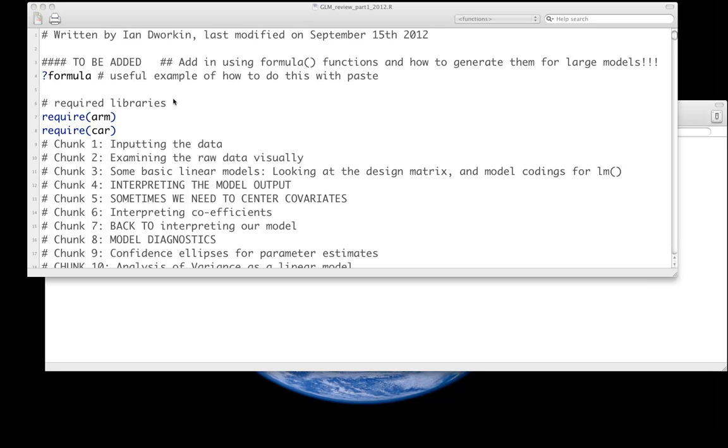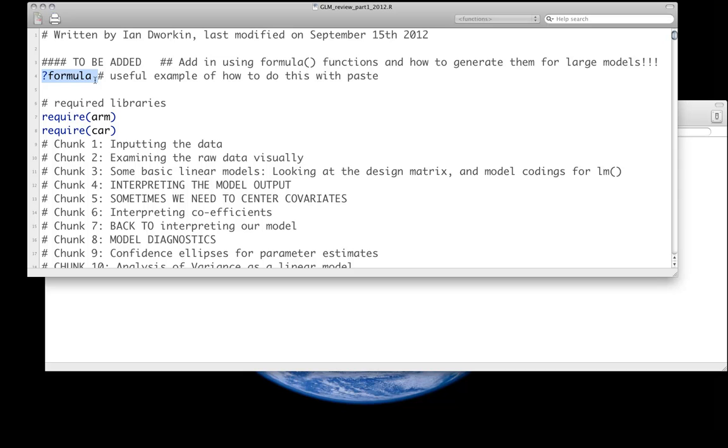It's worth your time getting used to using the formula class of objects. I would definitely look at some of the examples if you just go question mark formula because there's a couple of ways of doing this when you have very large models. We will definitely do that a lot more when we're explicitly fitting these models in a likelihood framework and a Bayesian framework.